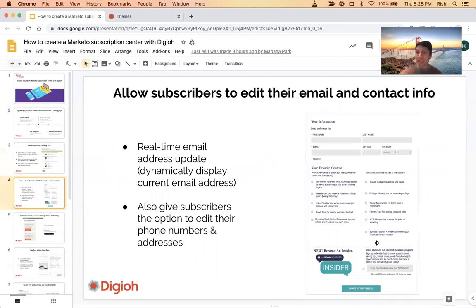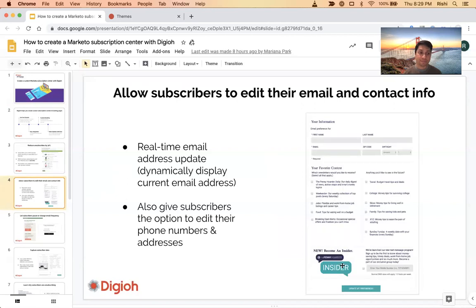You can also add things in the email preference like, hey, why don't you also give us your phone number? We also do SMS opt-ins. So it's a great way to showcase all the different things that you offer, and not just things that you're unsubscribing from.